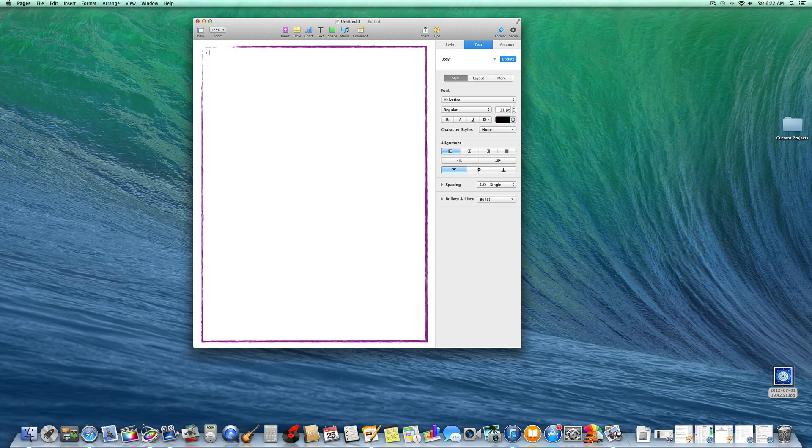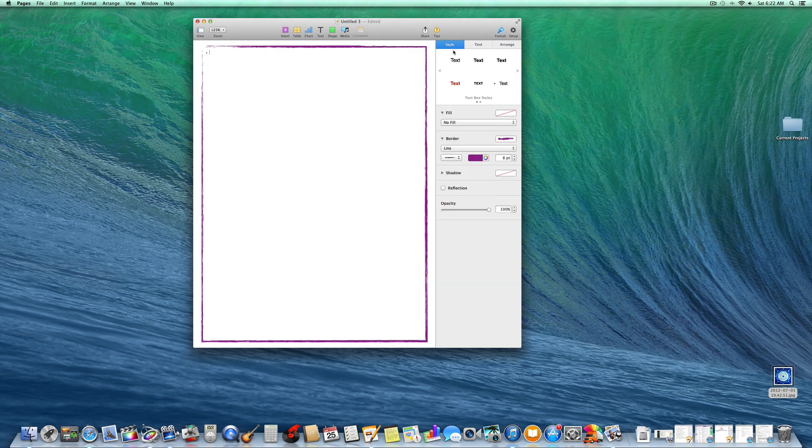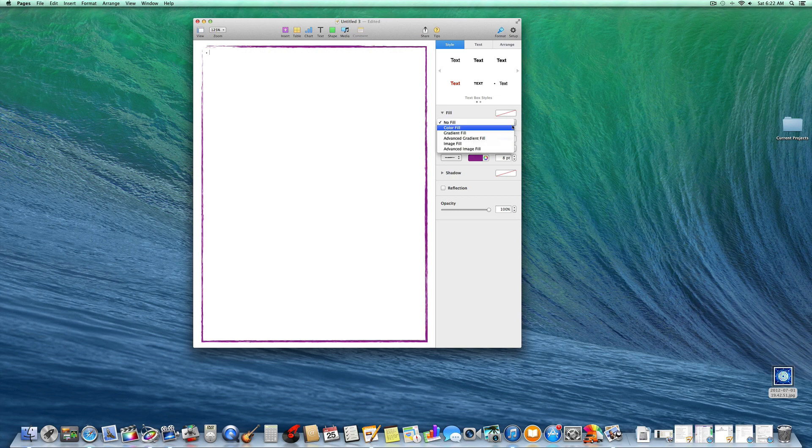Let's say you want to put a picture inside of this box. So then you would push style, and under here it says no fill. Push image fill right here.